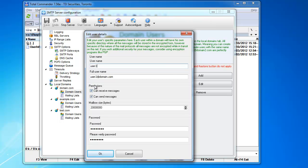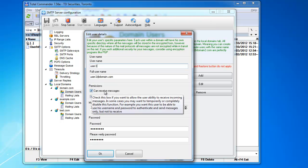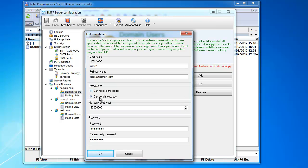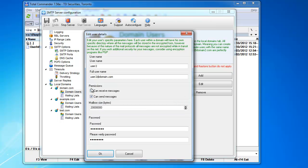This permissions, it's very simple. It allows, this one allows the user to receive messages. You can receive messages. Sometimes, if you just want this user to be able to authenticate and not receive messages, you can just disable it. And then the user can only authenticate and do nothing else.